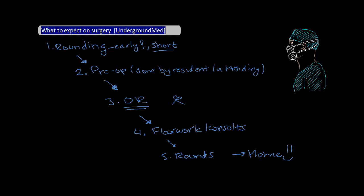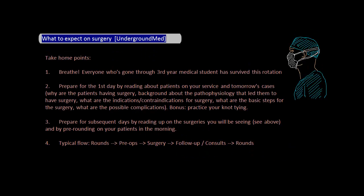Firstly, take a deep breath and breathe. Everyone who's gone through third year medical school has survived this rotation. Secondly, prepare for your first day by reading about patients on your service and tomorrow's cases. Again, why patients are having surgery, background about the pathophysiology, indications, contraindications, basic steps for surgery, and possible complications. A great bonus is practice your knot tying. You want to look like a rock star on that first day because this will set the tone for the rest of your rotation.